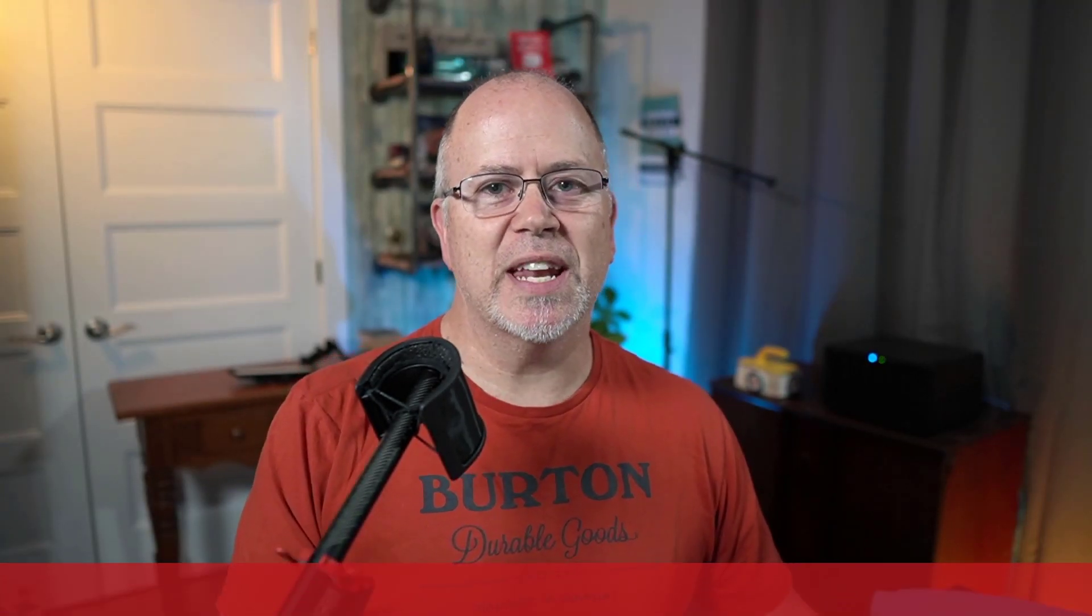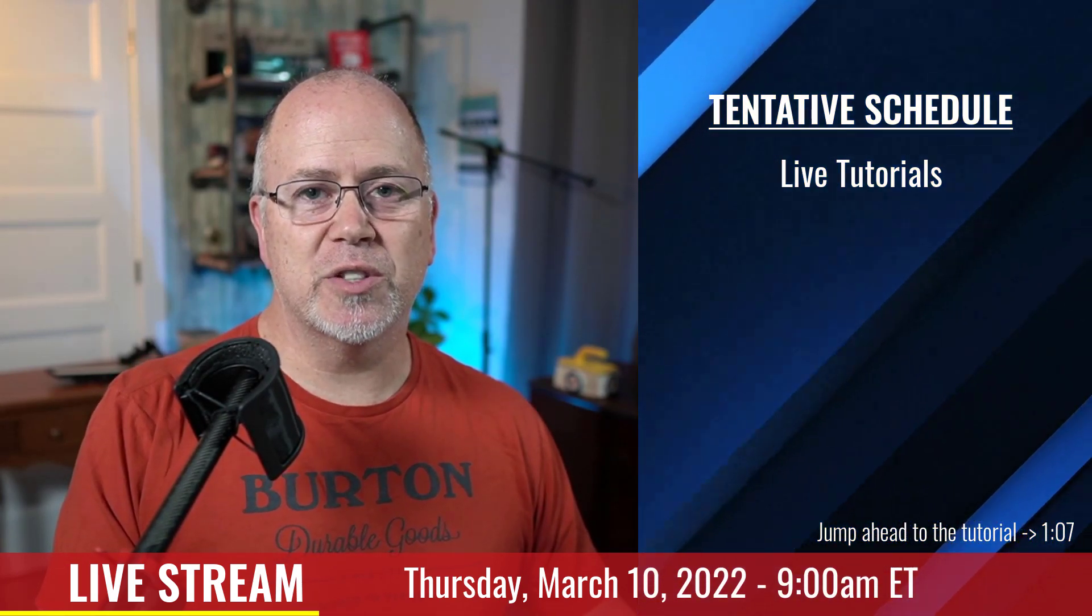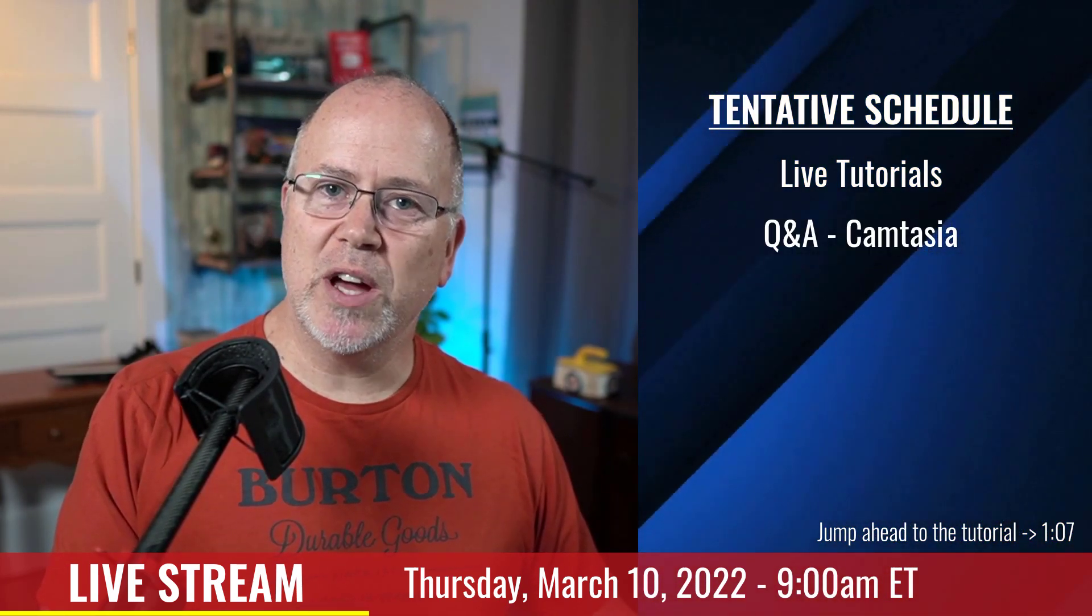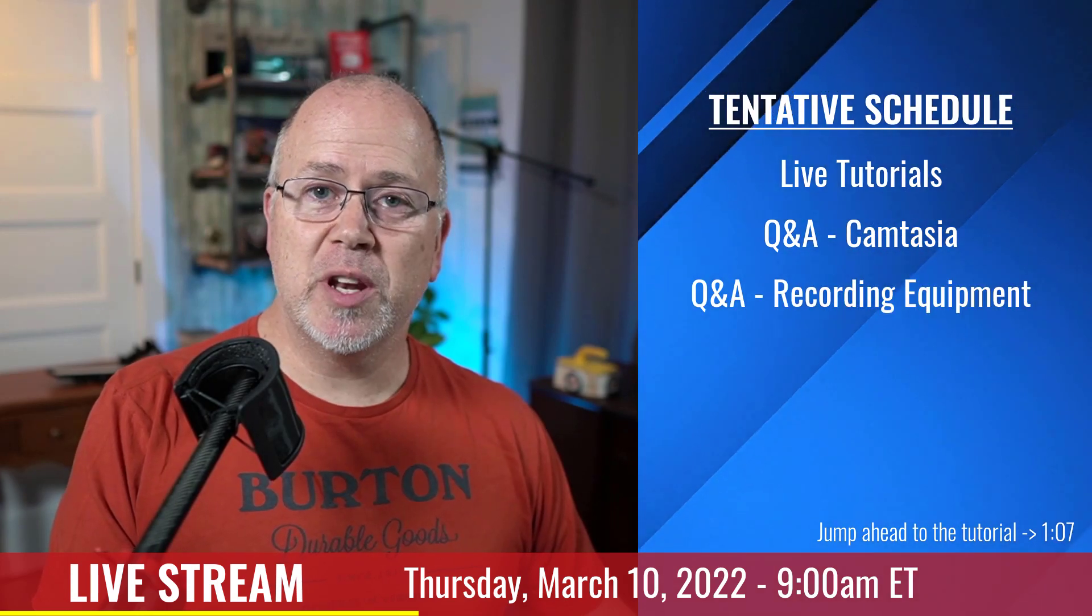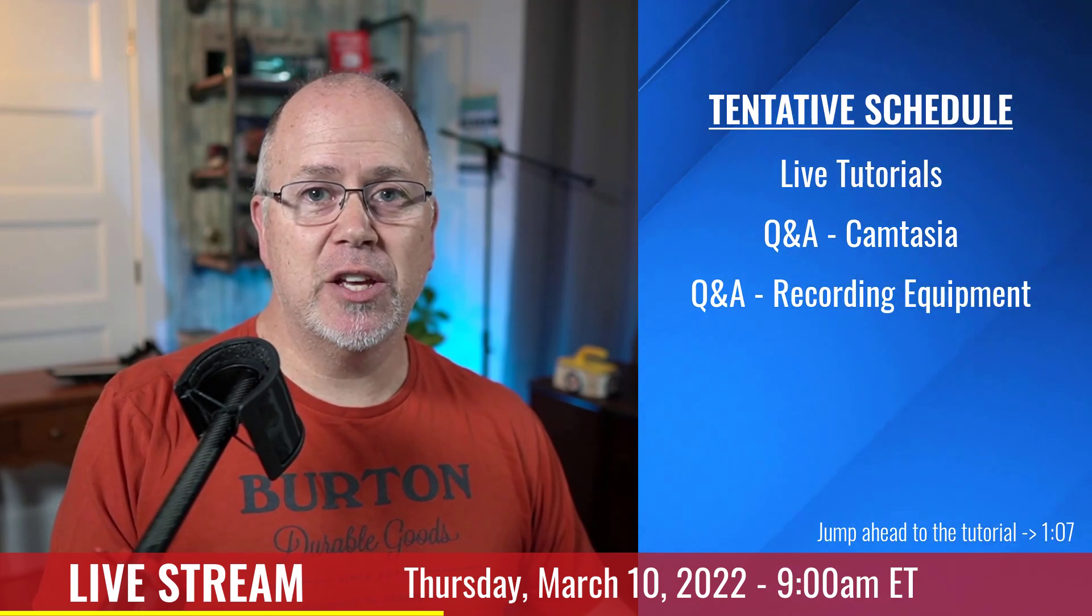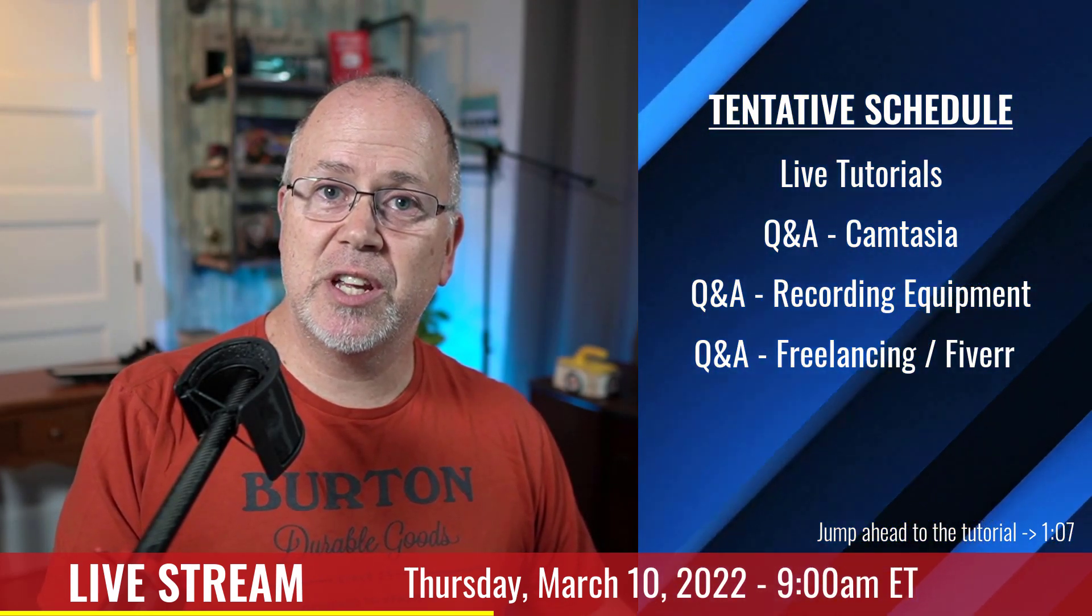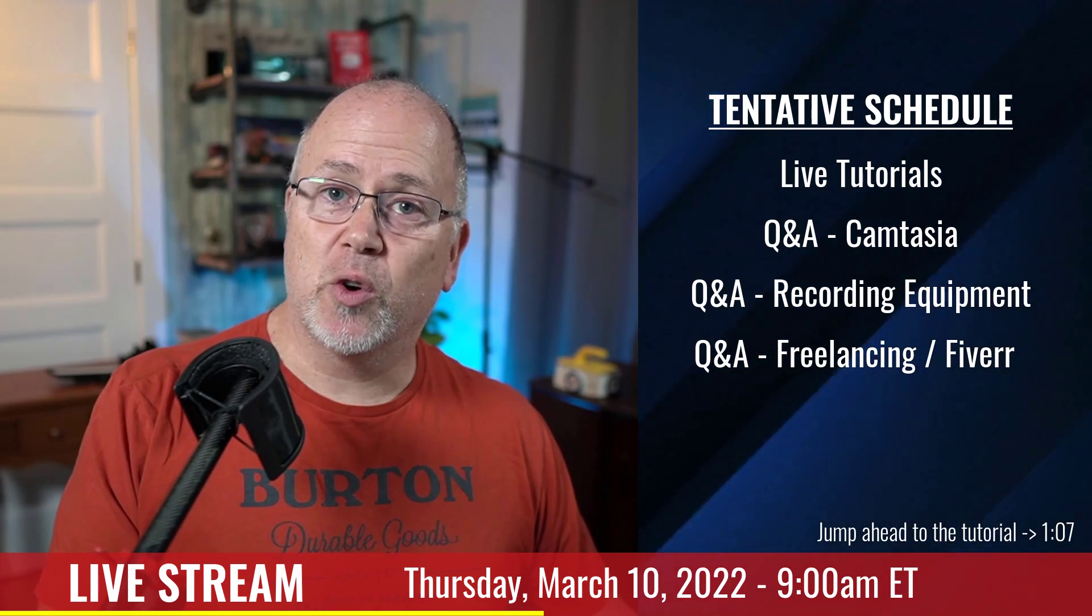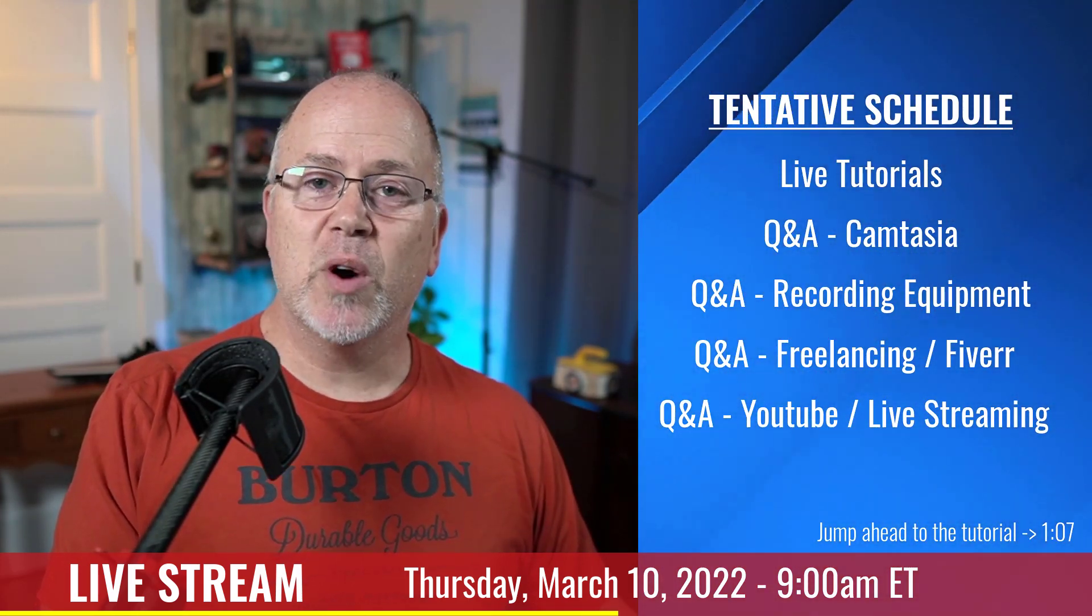But before I get started, I've got a really quick announcement. This Thursday morning at 9 a.m. Eastern Time will be my first attempt at live streaming here on YouTube. I've been talking about it for quite some time, so I think it's finally time I give it a go. My plan is to show you some live examples of editing videos in Camtasia, as well as answering any questions you might have, questions about the equipment I use and how I use it, or maybe questions on freelancing or specifically Fiverr, or even questions about posting videos on YouTube or live streaming.